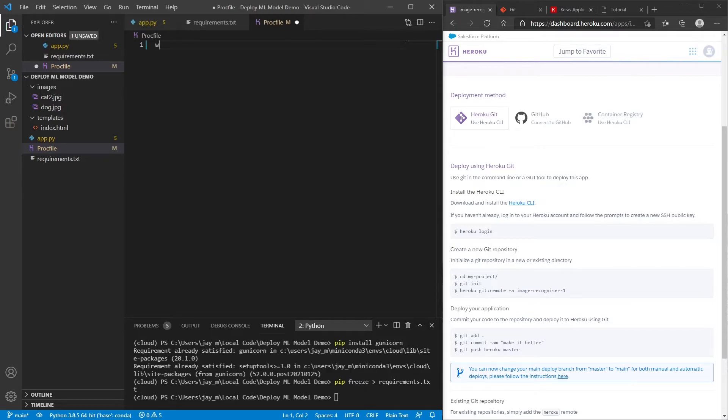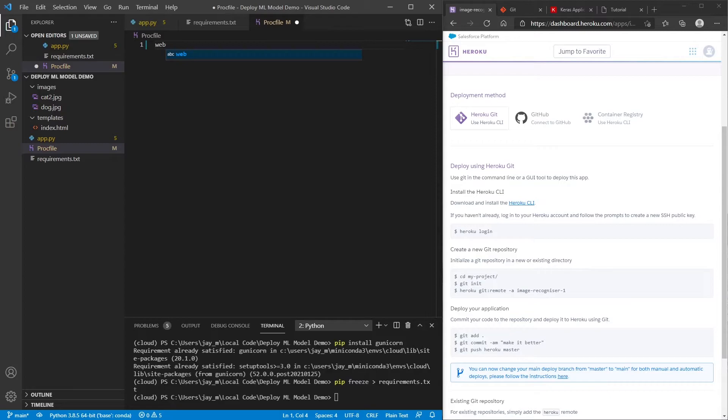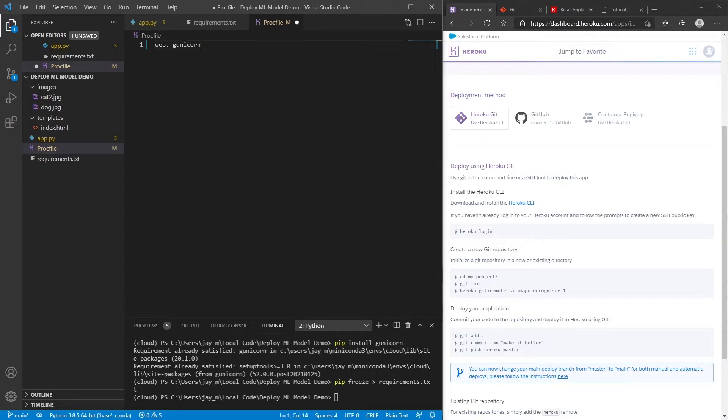And the first thing that we need here is to say that it's a web application. This is important because then Heroku will know, right? So this is a web application. We need to allow HTTP traffic. So that's very important that we do that first. And then we want to run this using gunicorn.